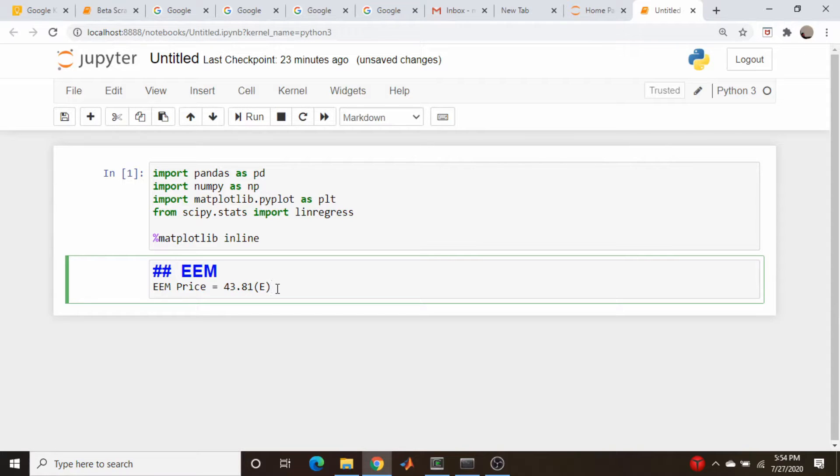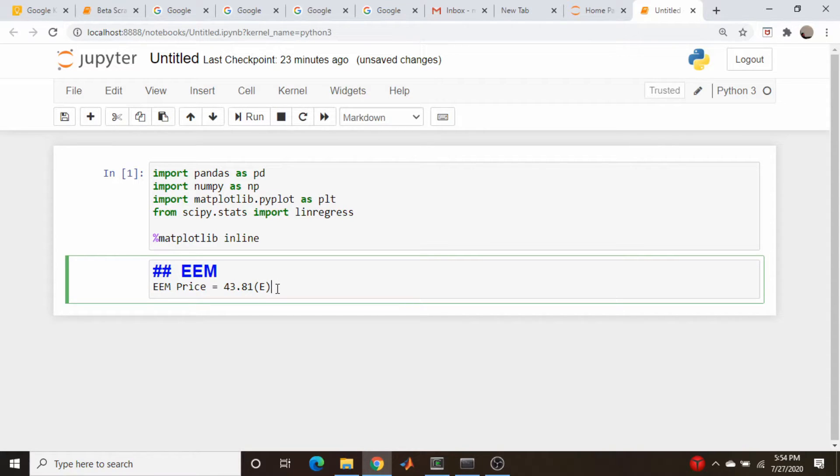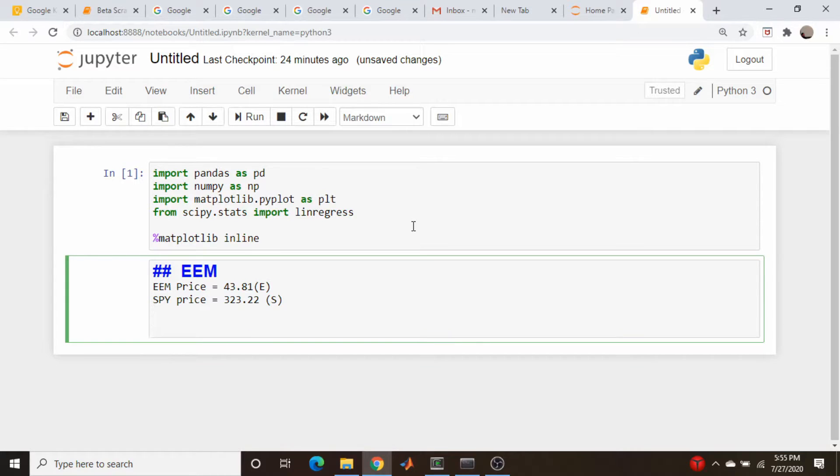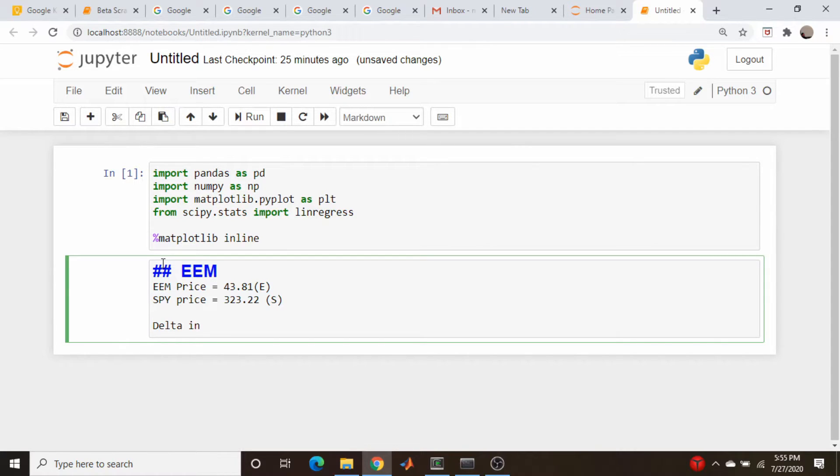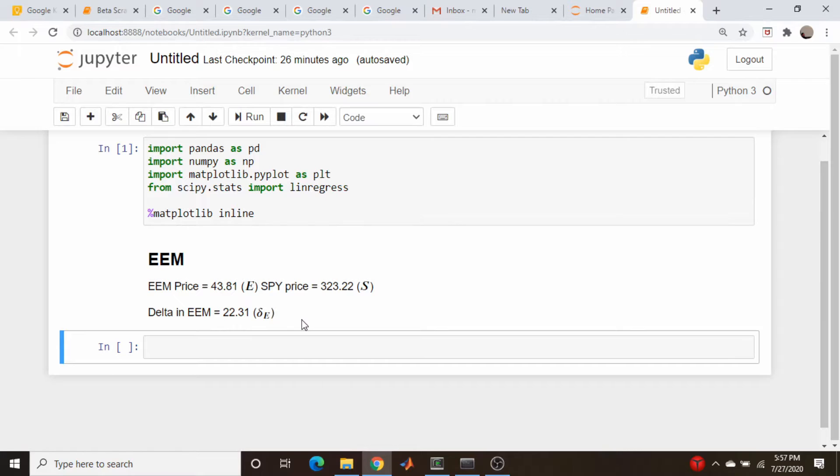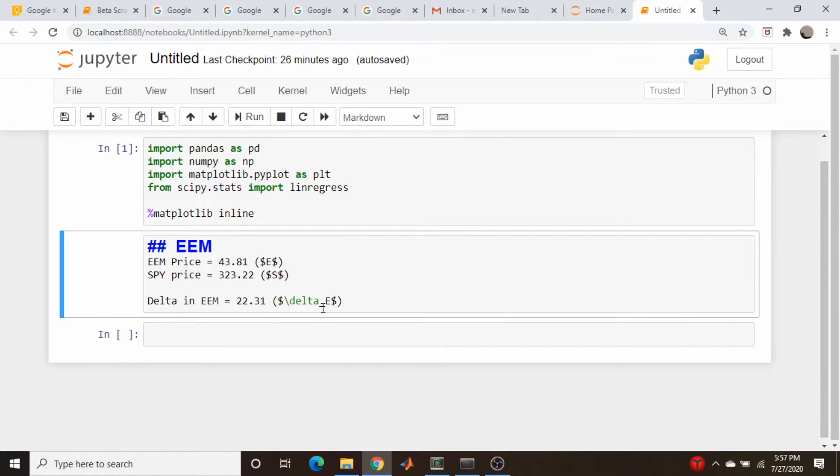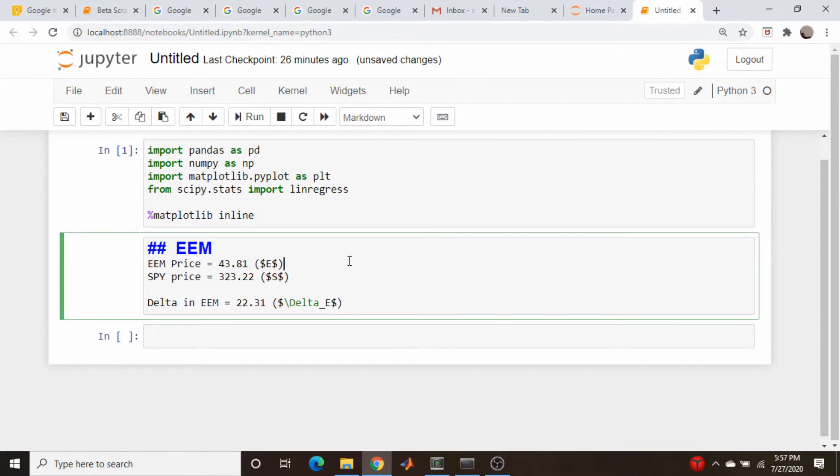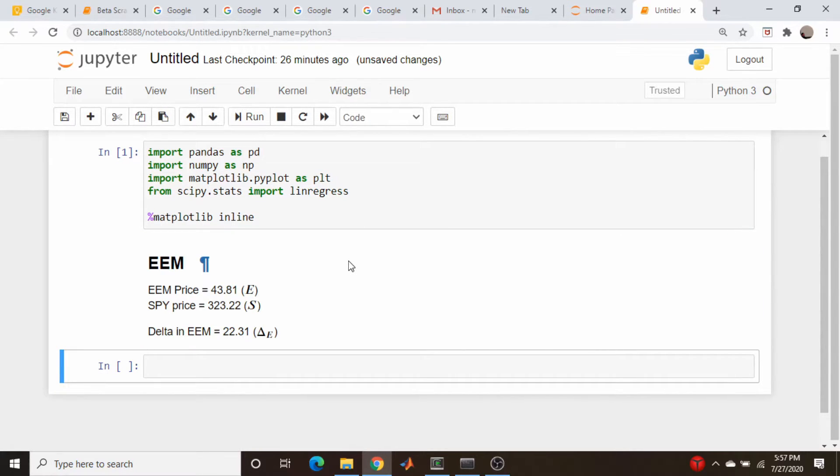EEM price as of this day is about $43 and change, almost $44. And we're going to denote this with the symbol E, just because there can be a lot of different symbols around. So I want them to be as unique as possible. And since we want to cast this in the terms of SPY Delta, we're going to need the price of the SPY, and that is roughly equal to $323 and change, and I'm going to denote this with the symbol S. So S is the price of the SPY. And my trading platform tells me that the Delta I have in EEM right now is a little more than 22. So Delta in EEM is equal to that, and I'm going to denote that with a capital Delta underscore E. Let's fix the typos and put in a line break here, just so this is clearer to read.